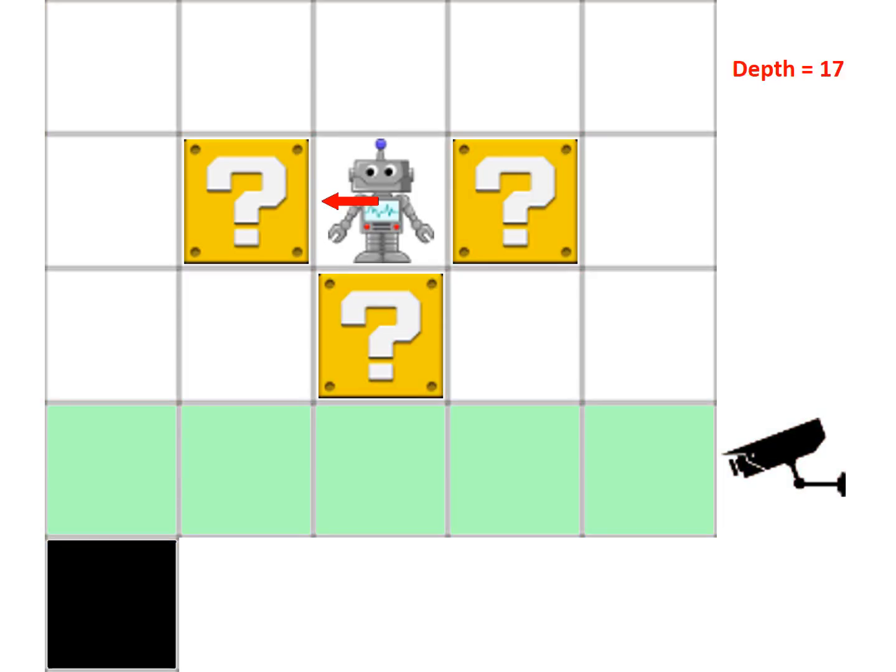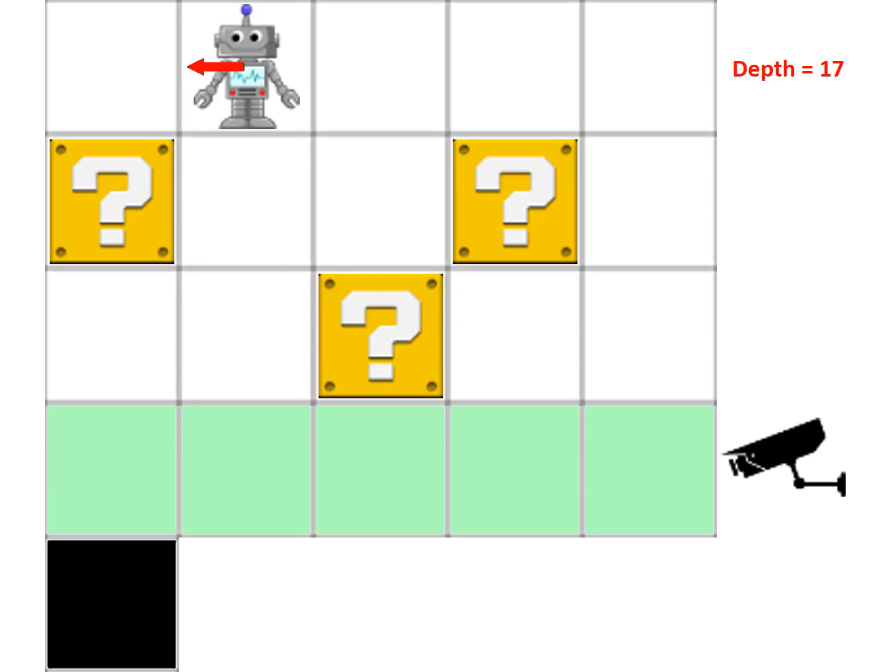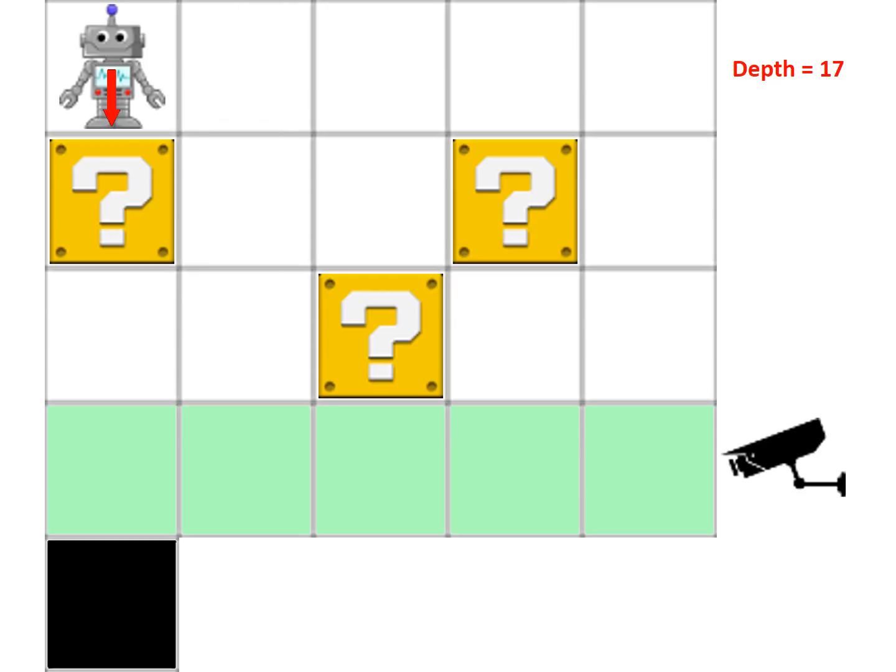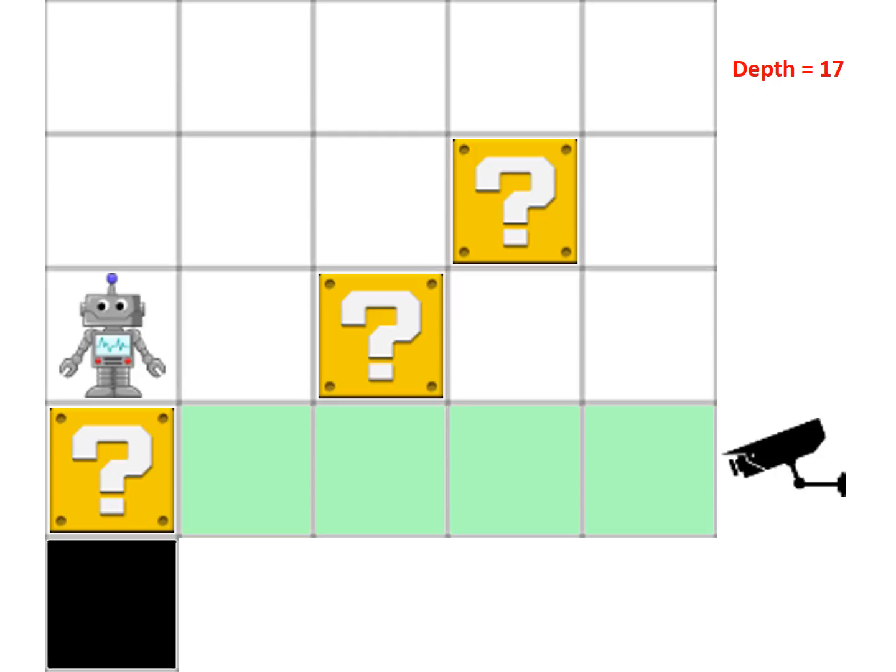But something interesting happens at the depth of 17. Initially, it starts off in the same way. It goes down here, goes down here, goes down here, and then here. This is the moment where there is in a sense of defection, where the AI sees an option that did not exist before.